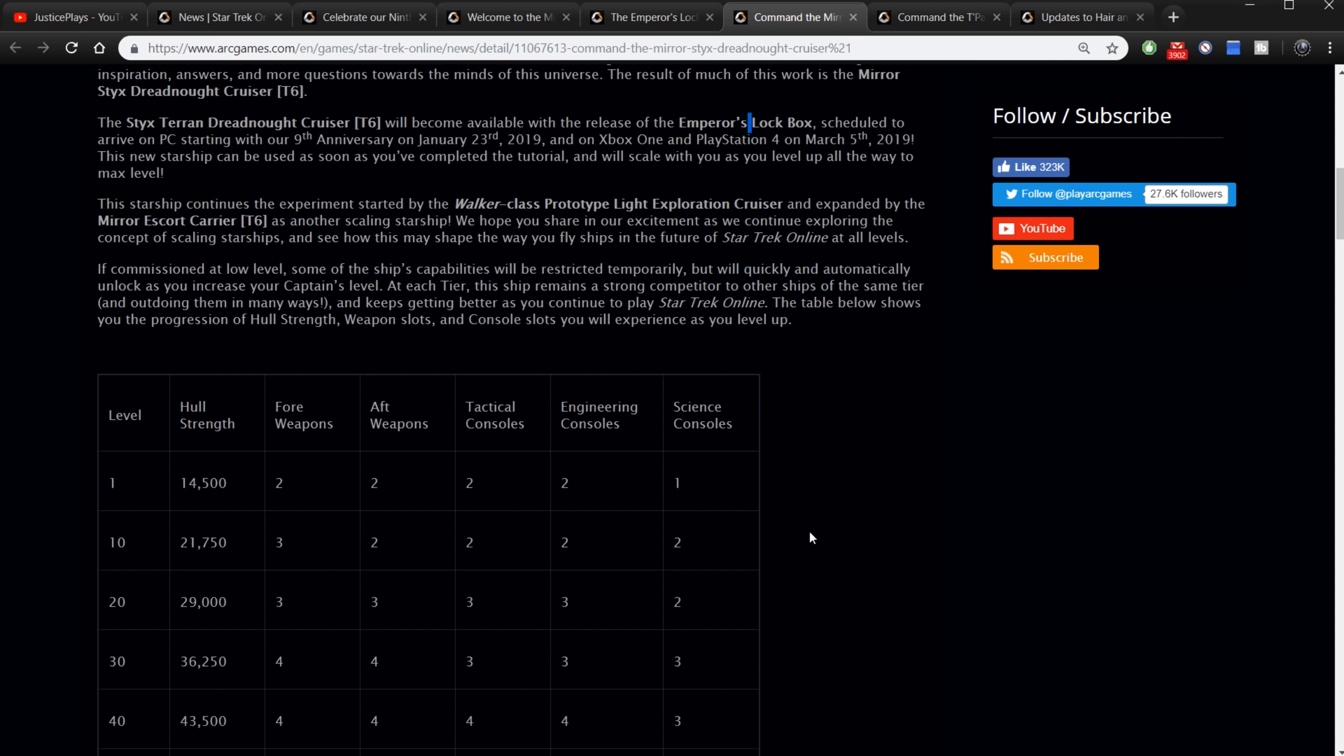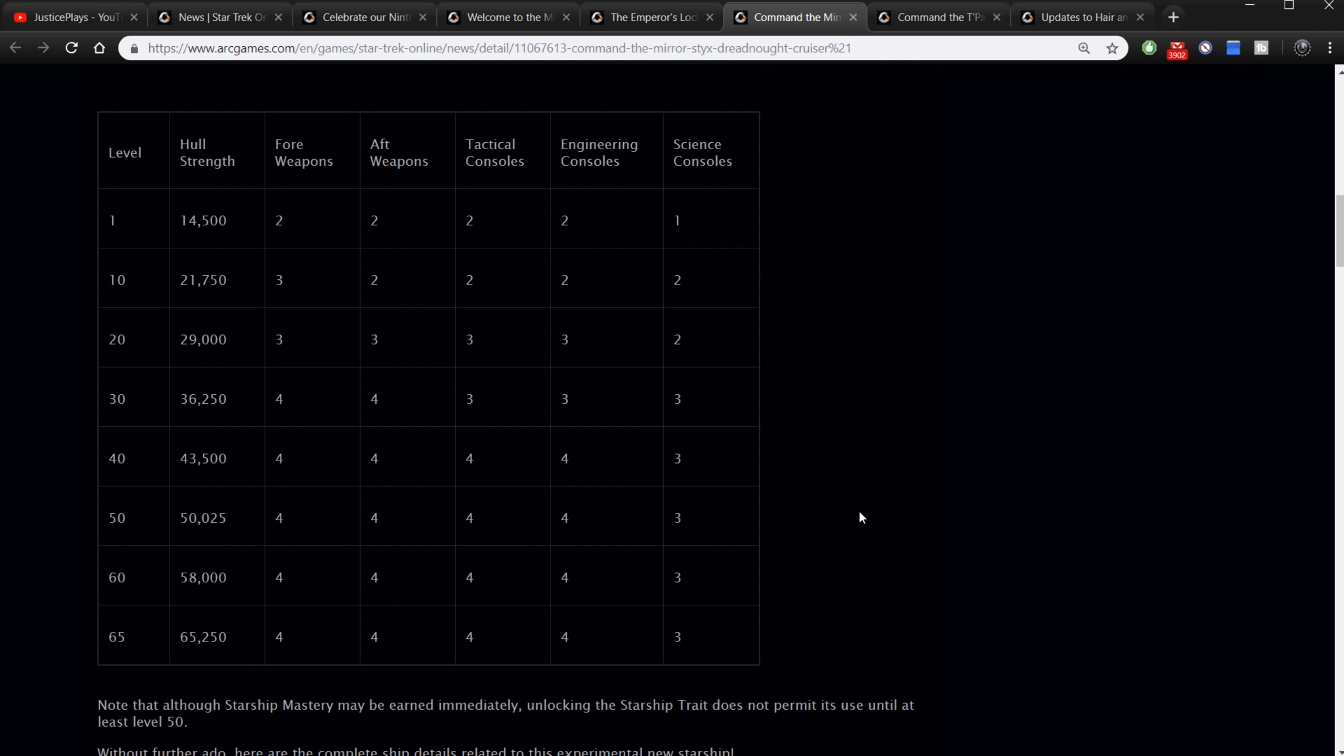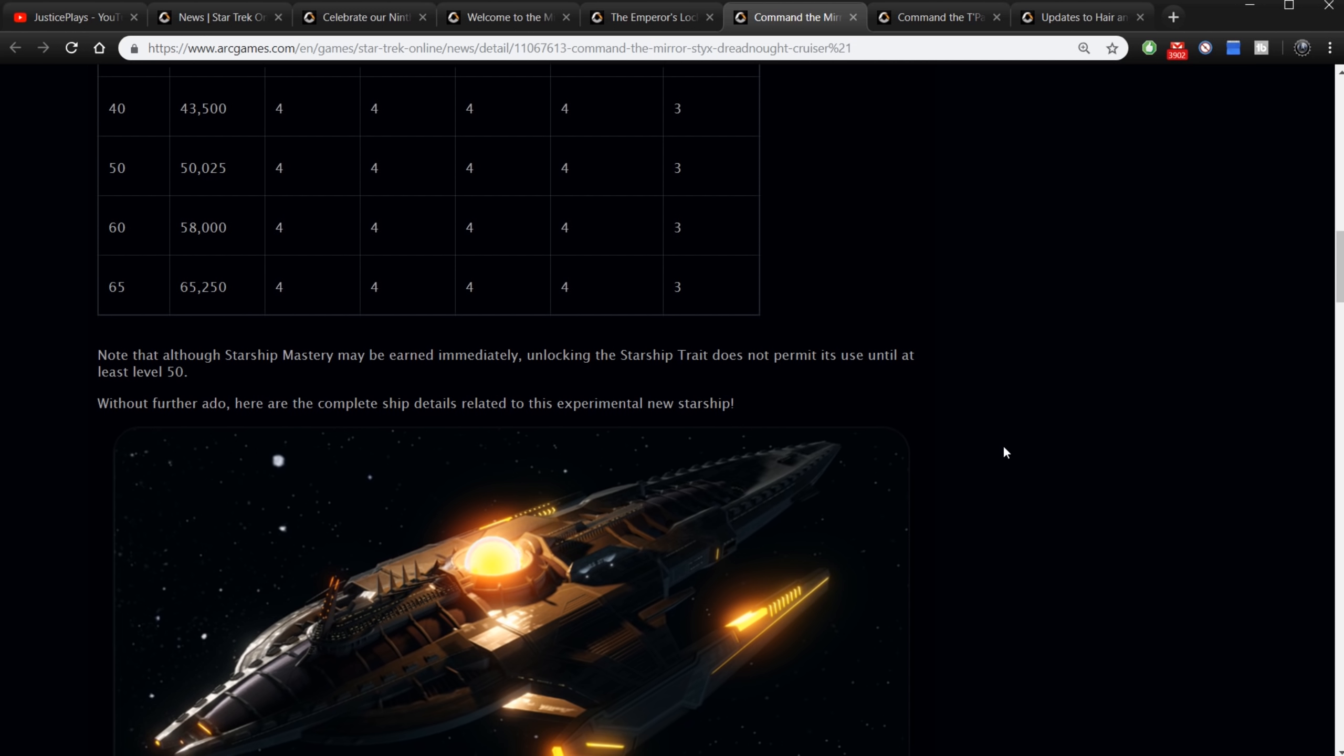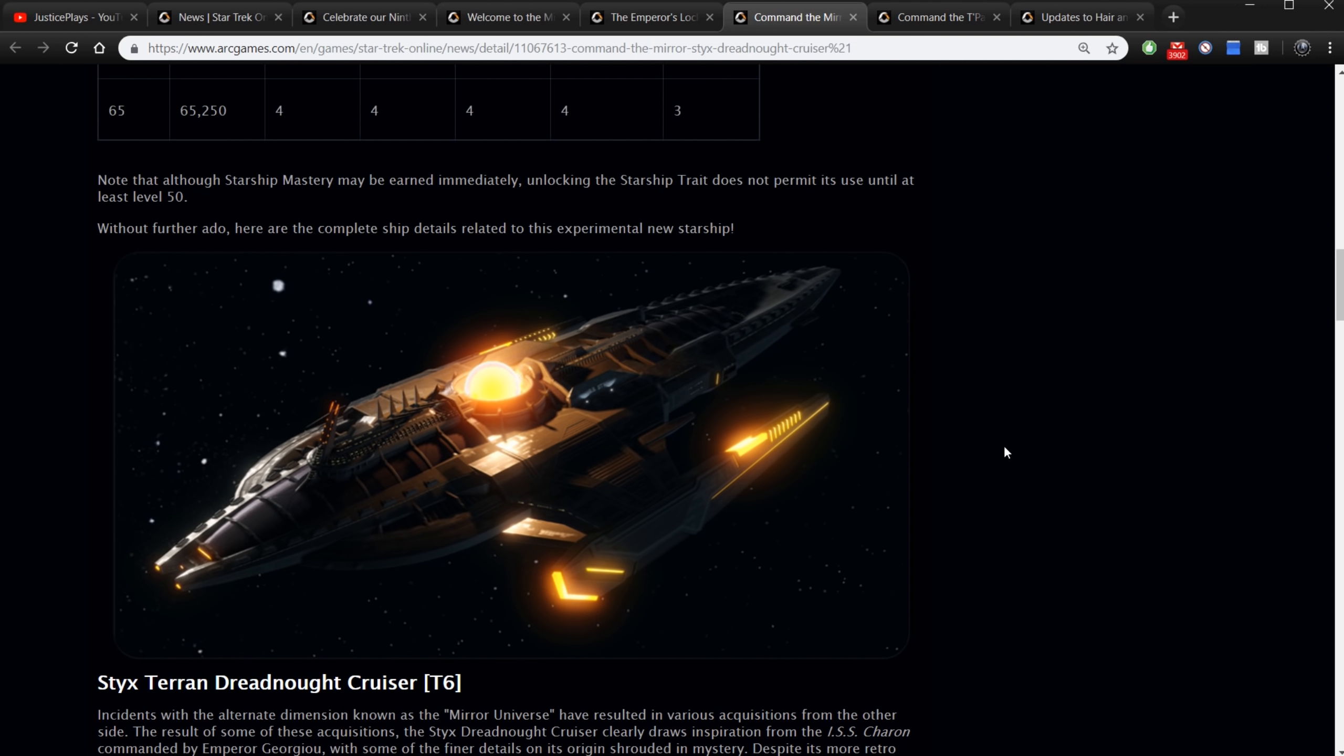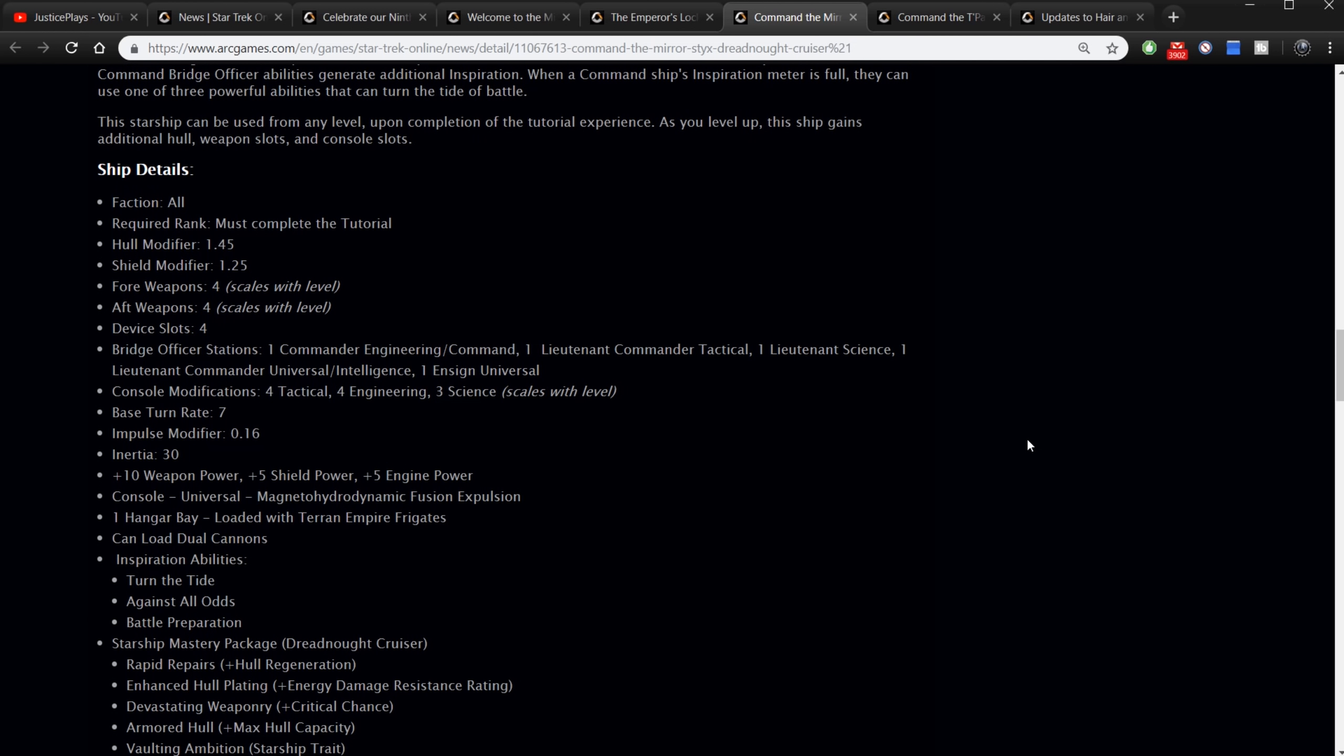If commissioned at low level, some of the ship's capabilities will be restricted temporarily but will quickly and automatically unlock as you increase your captain's level. At each tier the ship remains a strong competitor to the other ships for the same tier. So at level one or level 10, things will start unlocking. At two, four weapons at one, but level 10 you get three. You get two science consoles at 10 versus one. And then it keeps going up and up and up. And the hull strength also increases all the way to level 65 you have four fore weapon slots, four aft slots, four tactical consoles, four engineering consoles, three science, and a hull strength of 65,250. Note that although the starship mastery may be earned immediately, unlocking the trait does not happen until level 50.